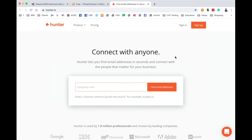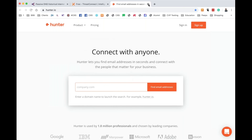Hunter.io is a site that lets you scrape the internet for email addresses. There are also a lot of different things you can do on the Kali Linux side, but we will talk about tools in a future session.